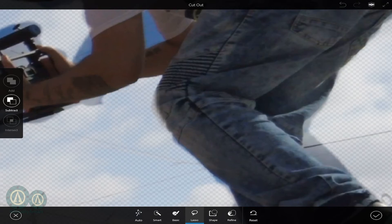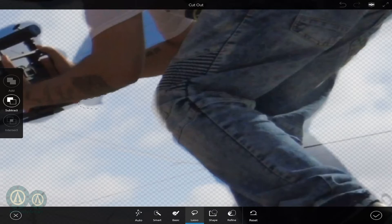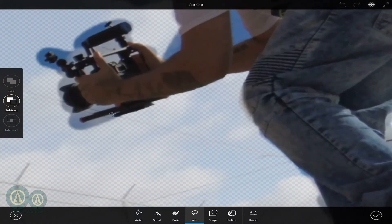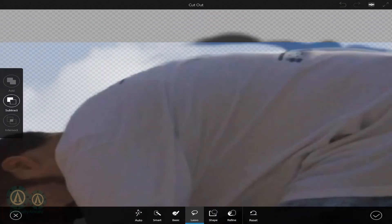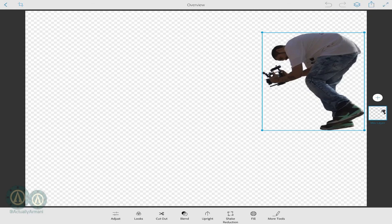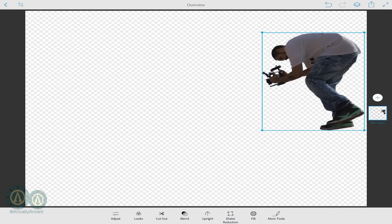You basically just do this all the way around until you got it somewhat perfect. It doesn't need to be extremely precise because it's going to be moving fast anyway. It's going to be smaller. You can also feather it.